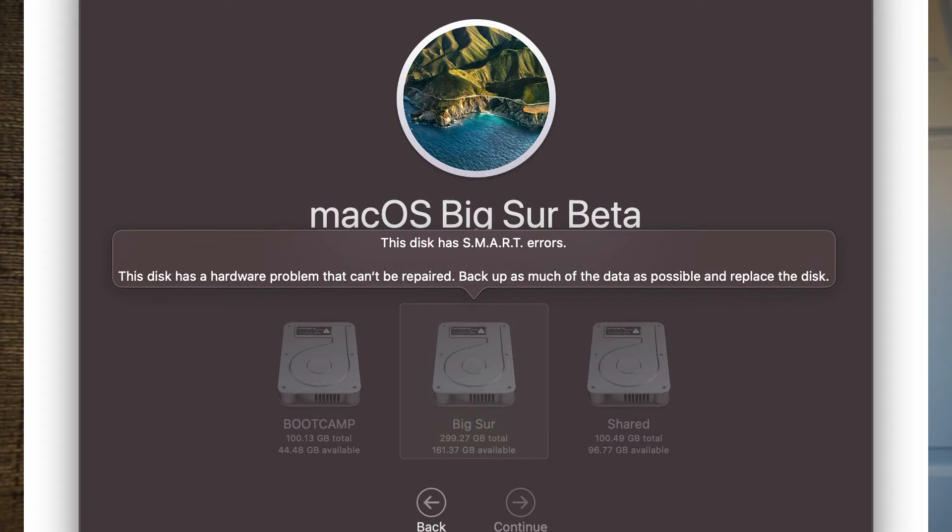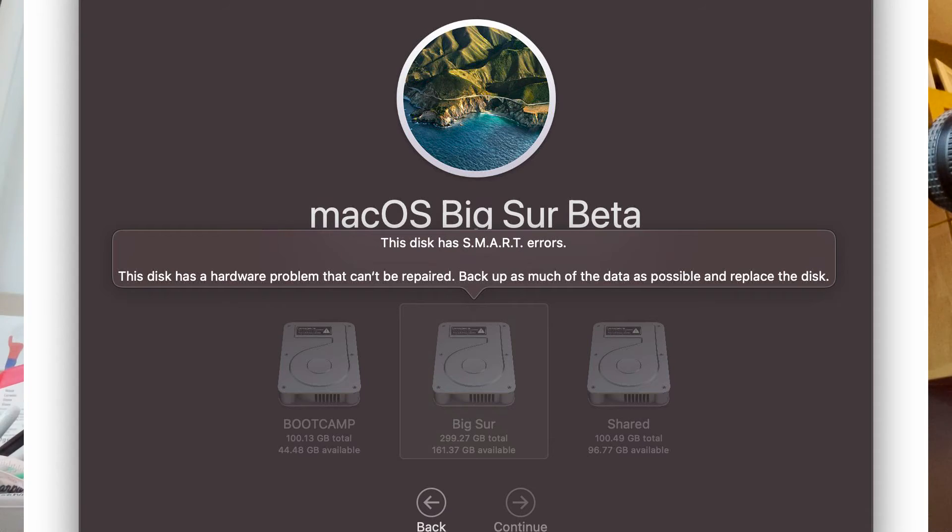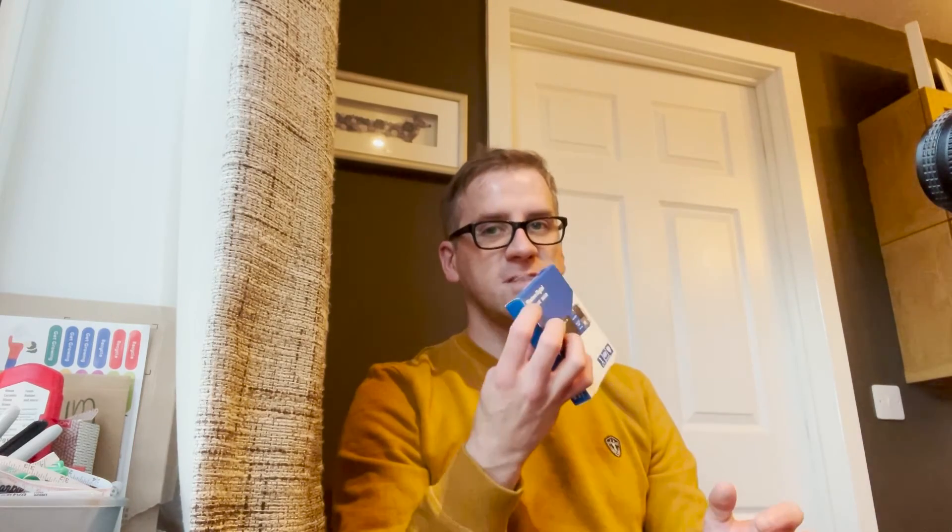Backed up all my stuff and then went to format it, and it cleared the disc all right. And then when I went to install macOS again, it said there were SMART errors with the disc. And I was like, that's a bit strange. So I tried looking around how to fix SMART errors, but there was no way to do that.